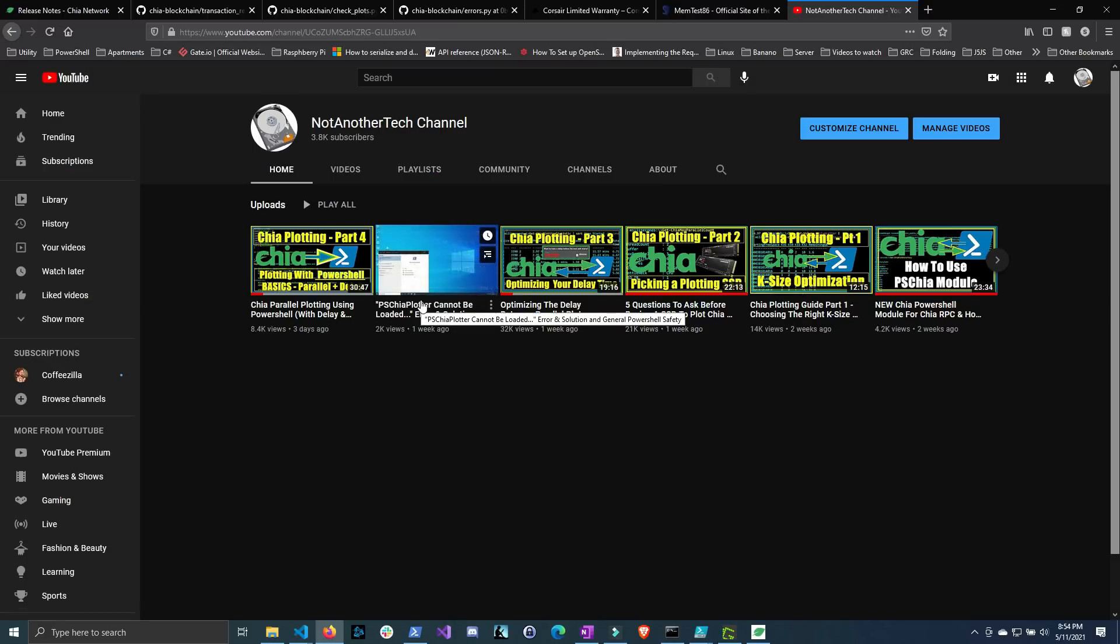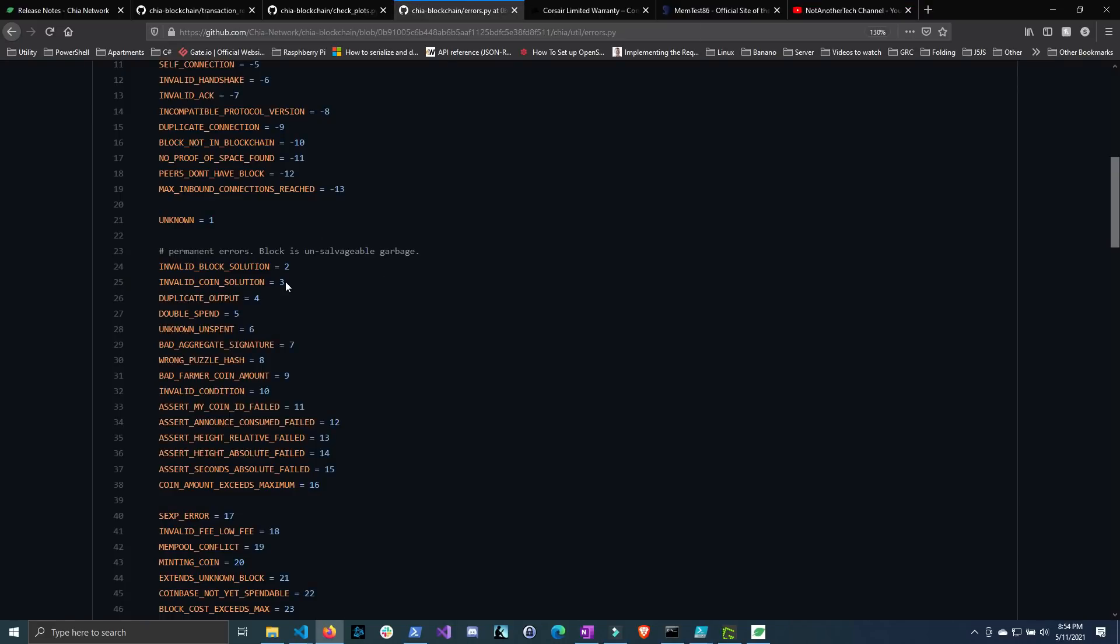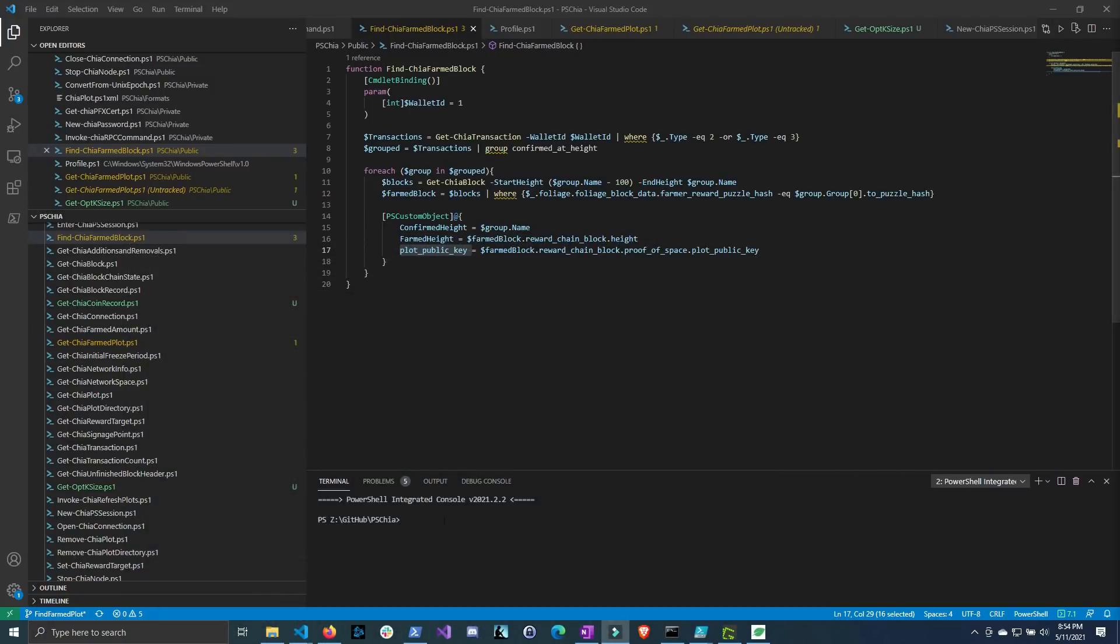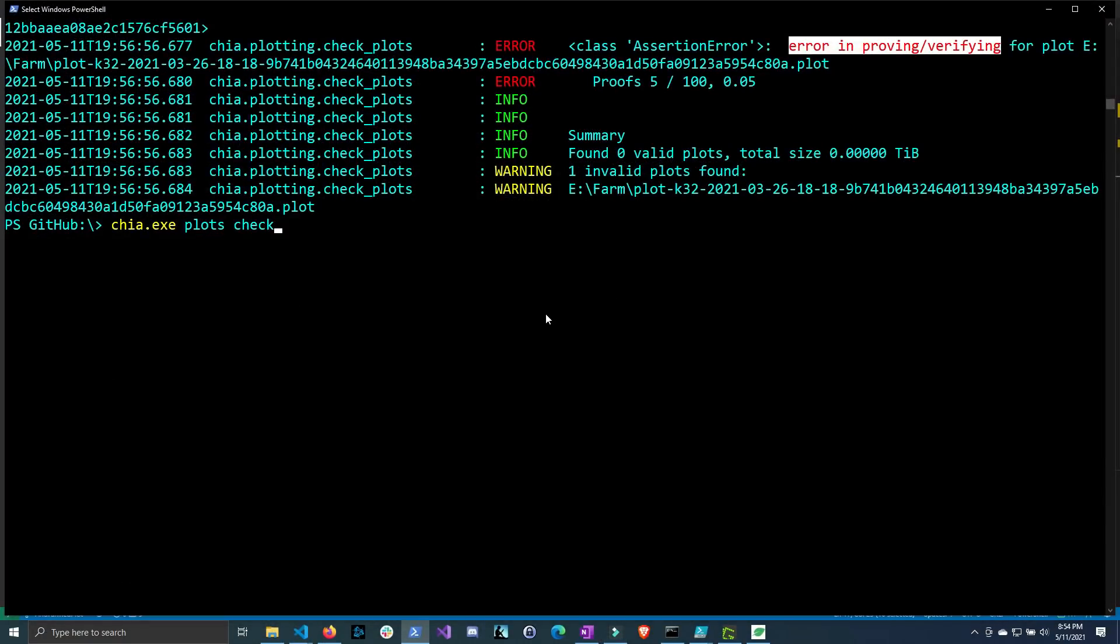Oh and real quick whenever I was going through the source code I came to this page to look up some of the errors and I thought this comment was kind of funny where it says permanent errors block is unsalvageable garbage. I don't know maybe not that funny but to me it kind of made me chuckle. So anyways let's go ahead and jump into PowerShell and get our farmed plots.